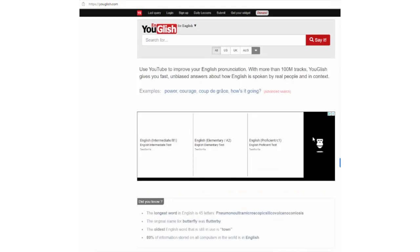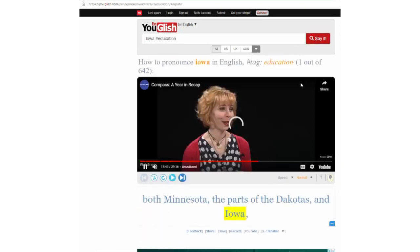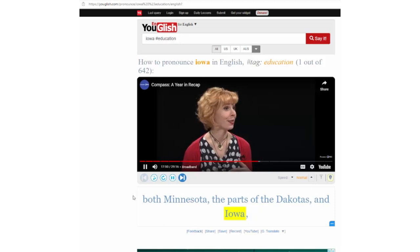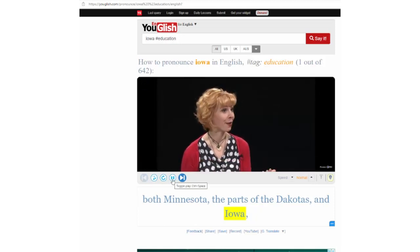Additionally, users can use hashtags to look for a word in a certain context. For example, if I am interested in looking for the word 'Iowa' in the education context, I type 'Iowa hashtag education'. In this case, the target word is the one before the hashtag, and the video context to listen to the target word in is the one after the hashtag: 'both Minnesota, the parts of the Dakotas and Iowa.'